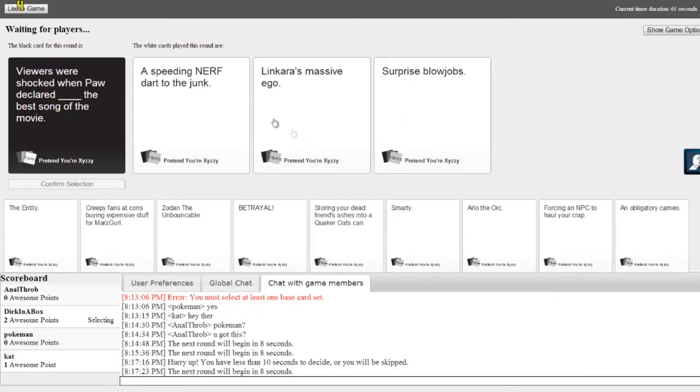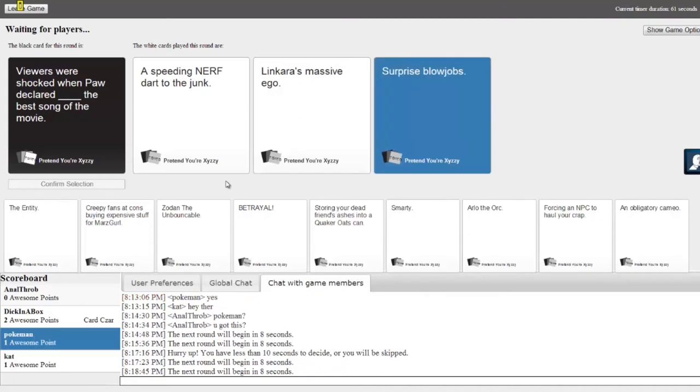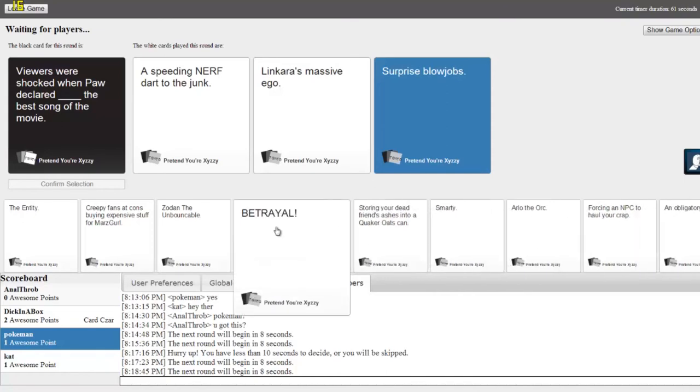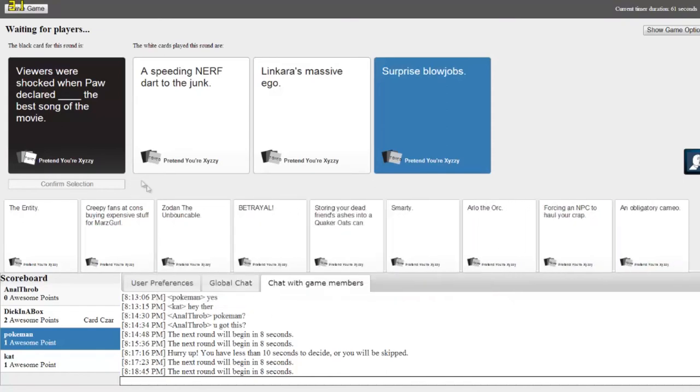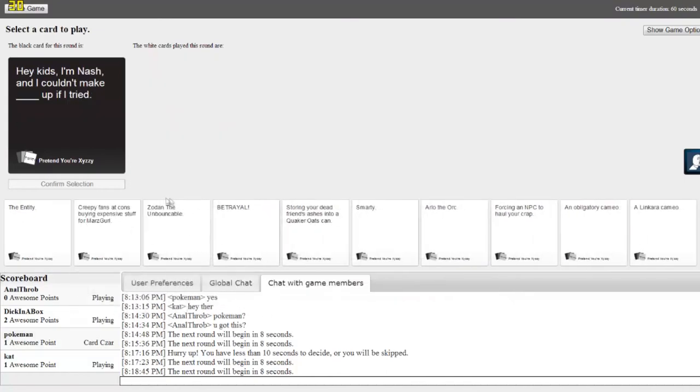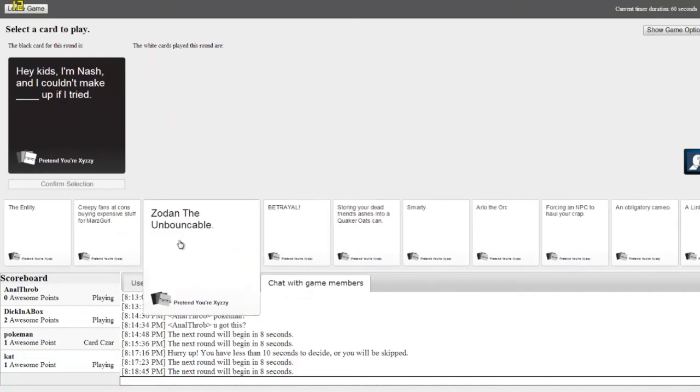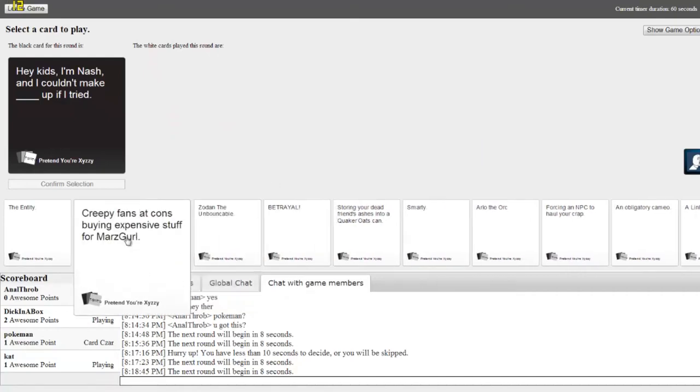Viewers were shocked when Paul declared blank the best song in the movie. Tough decision right here. There we go, this is a winner. A speeding Nerf dart junk, Linkara's massive surprise blowjobs. Okay, maybe I didn't win. Surprise blowjobs, that's winning. I can't do that. I bet it's Cat again.